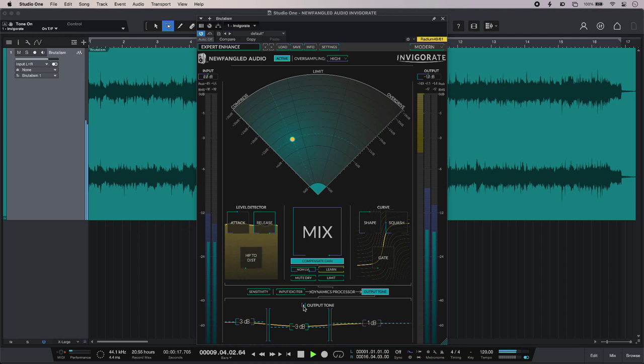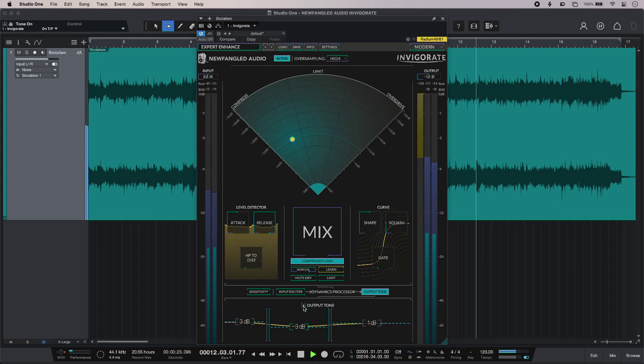So that is using Newfangled Audio Invigorate on mix bus. To find out more and to read our full article, head over to the Production Expert blog.